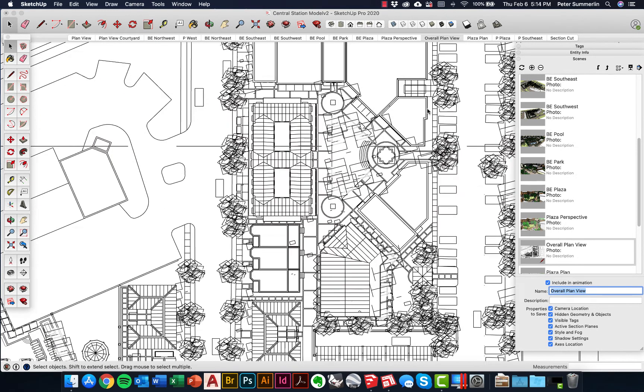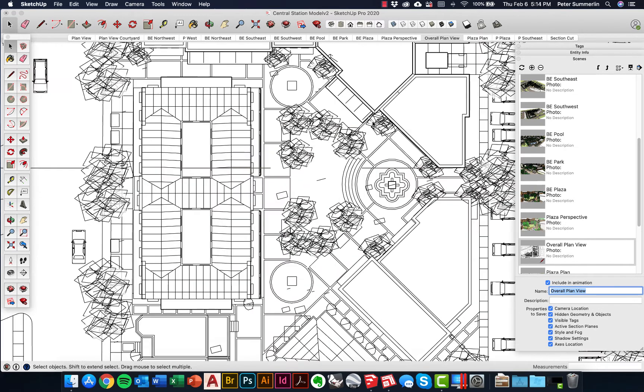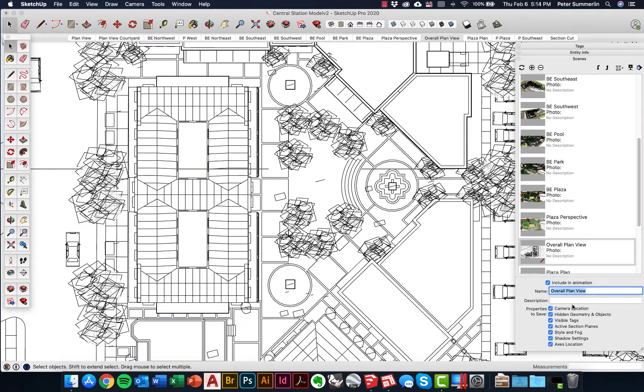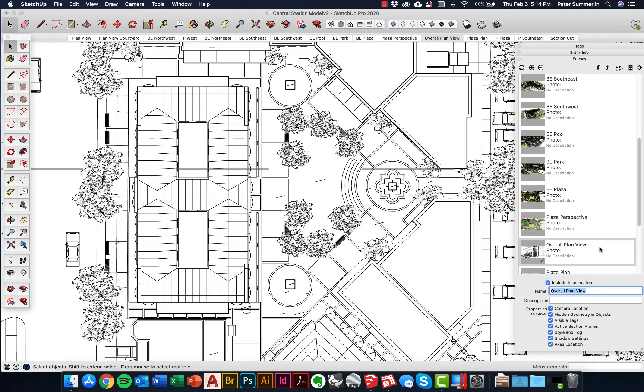Then I might zoom in a little bit closer on this courtyard that we've got here. We'll add in another scene, call this one courtyard plan.